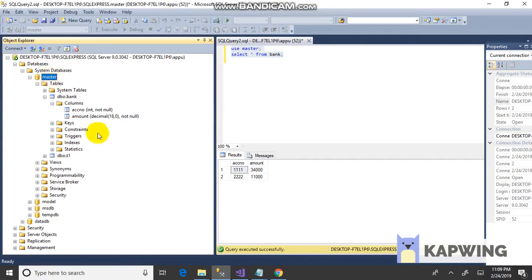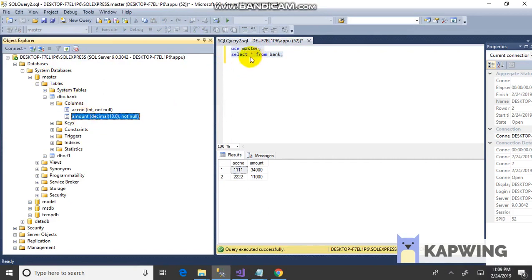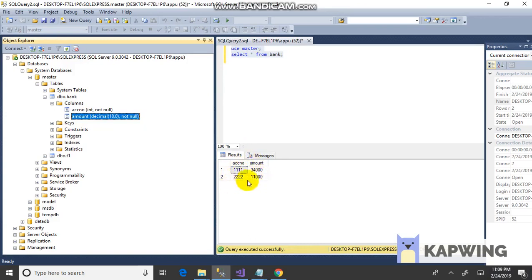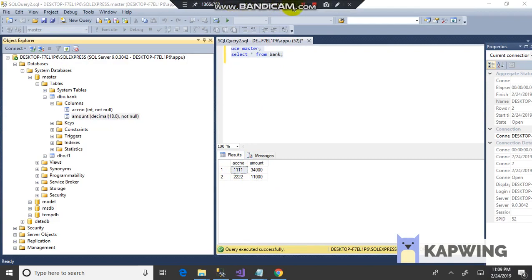This is a database. Table name is bank with two fields: account number and amount. The records are account 111 with amount 34,000 and account 222 with 11,000.